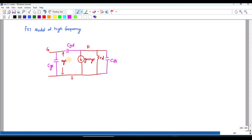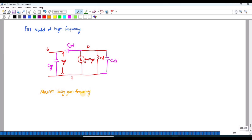First, let us discuss how to derive the MOSFET unity gain frequency. Consider the short circuit current gain of a high frequency MOSFET small signal model. I'm going to take the same diagram.